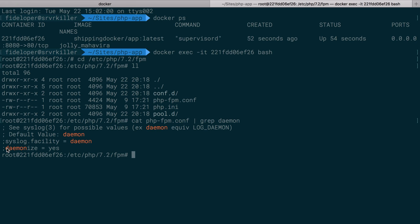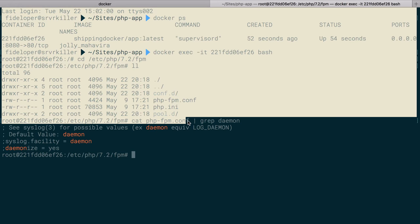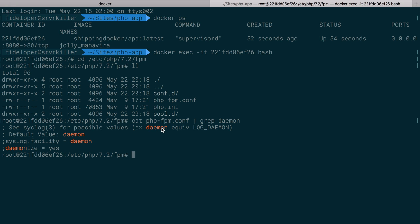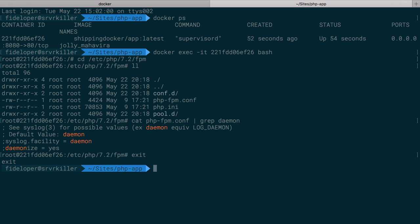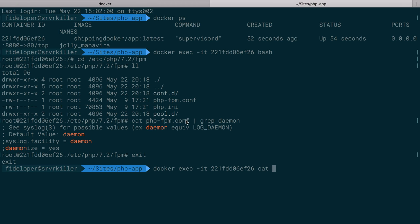So what we want to do is change this. So what I want to do is just grab this entire php-fpm.conf file and just make the few changes that we want. And to do that, I'm going to run docker exec again. But instead of bash, I'm just going to cat out the file php-fpm.conf, this file here that we just looked at.